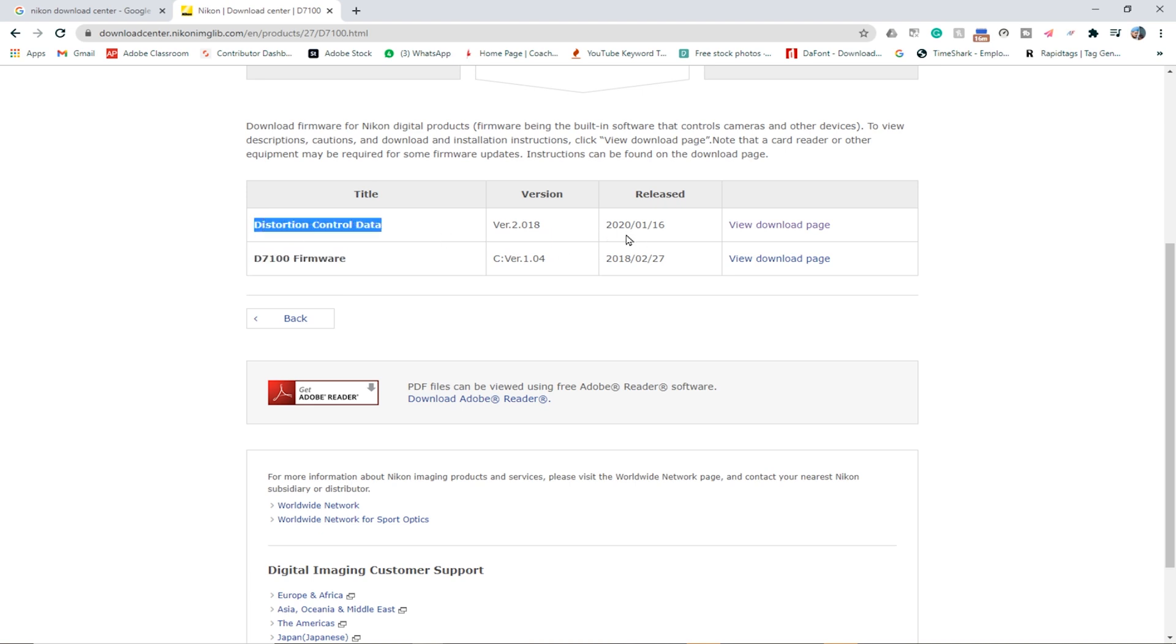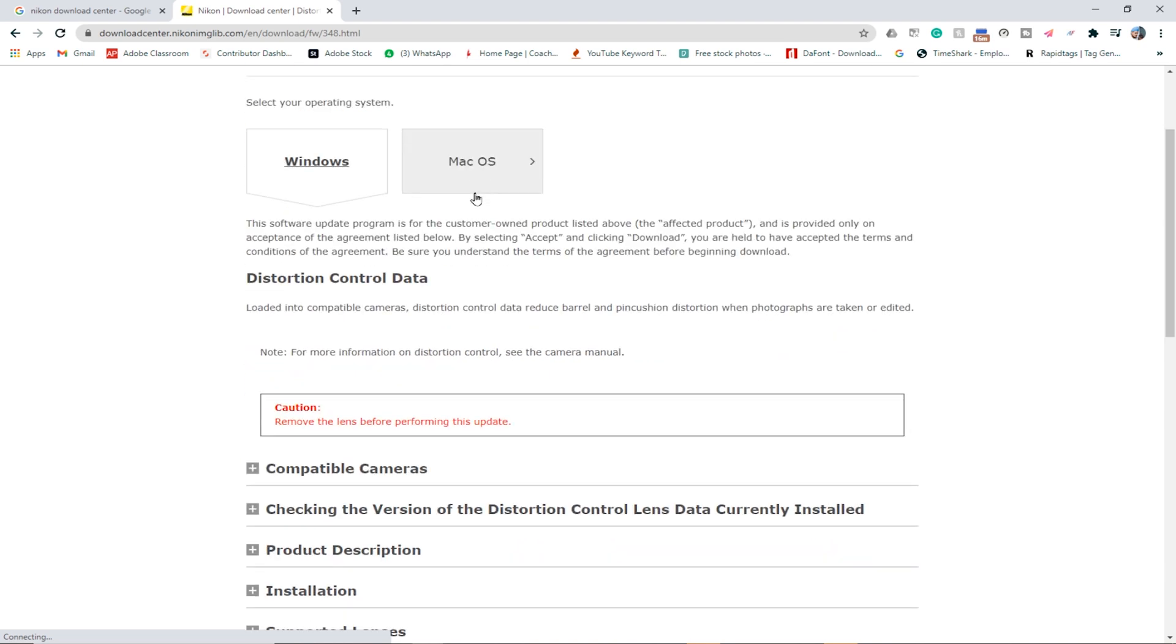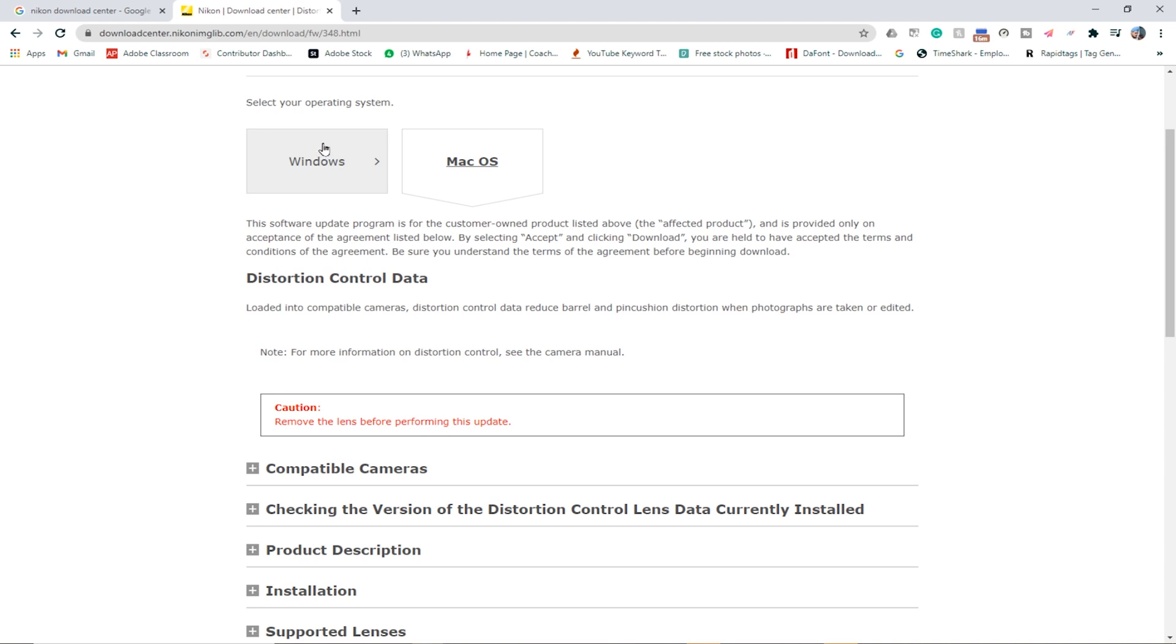In my camera the firmware of the camera body is already up to date, but the distortion control data is not up to date. So we're going to download this specific version. I'm using Windows so it will automatically take me to Windows. If you're using a Mac it will automatically take you to Mac.